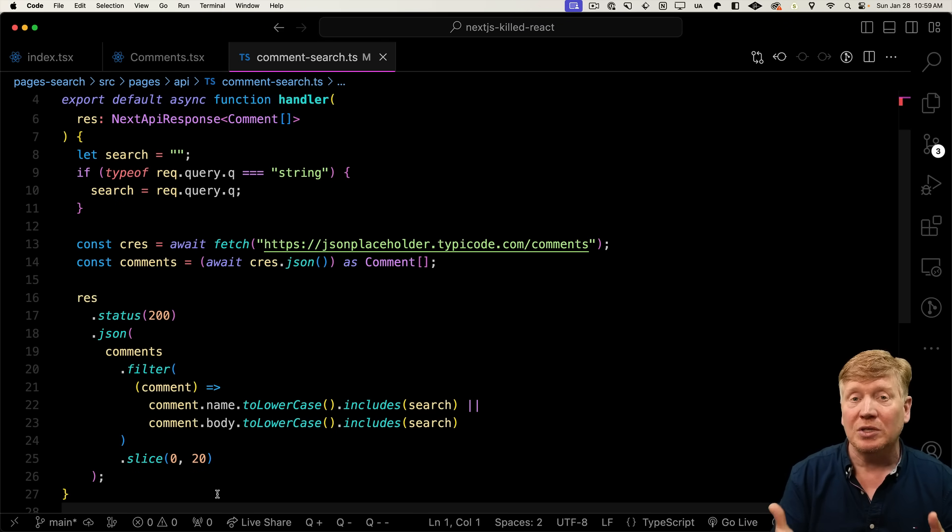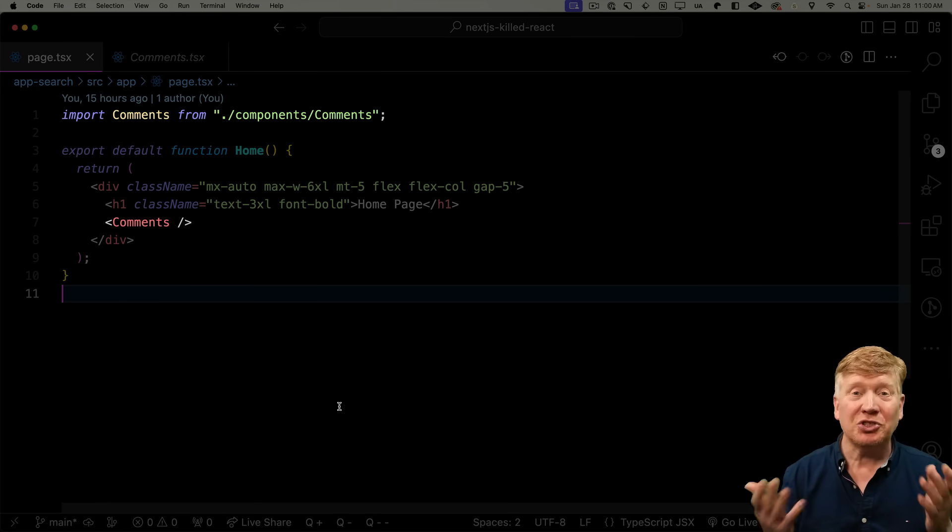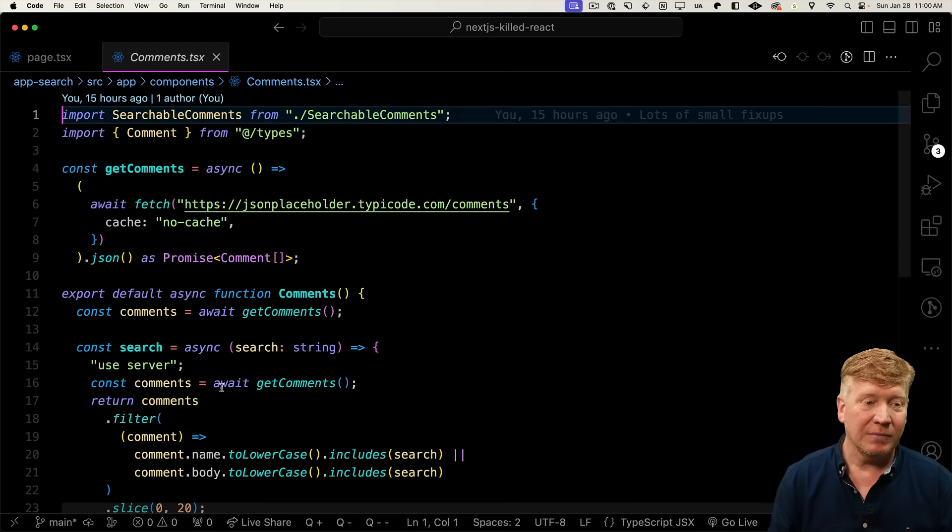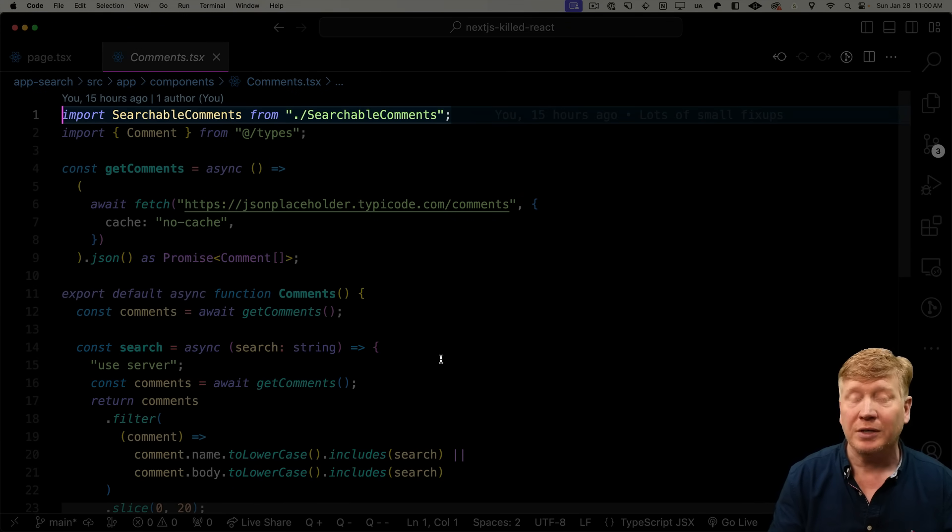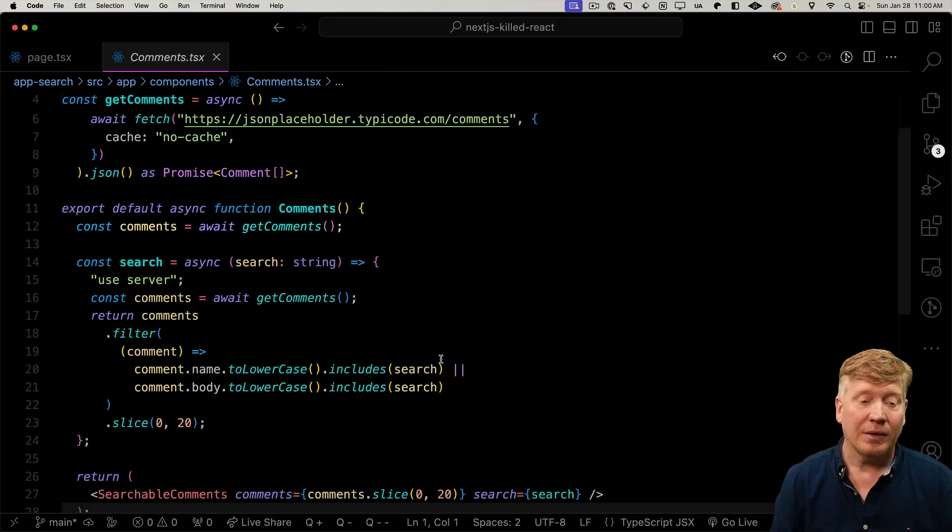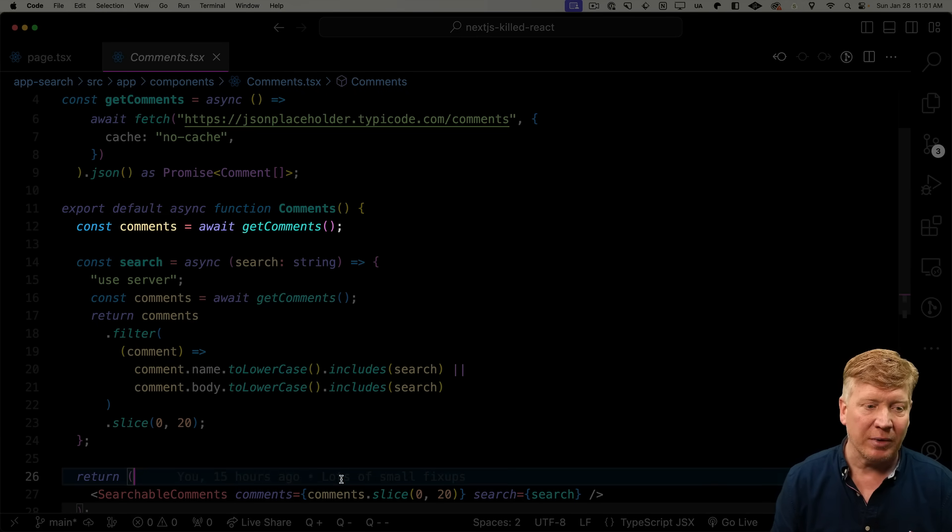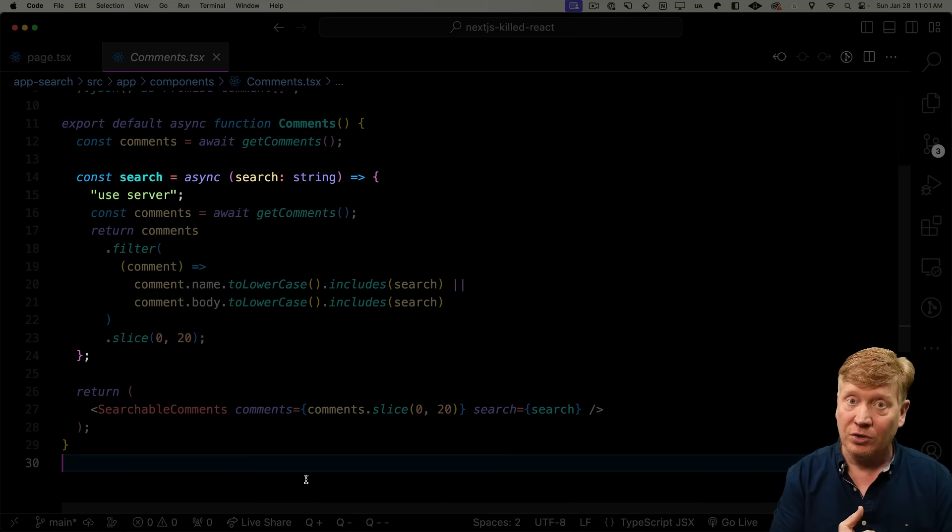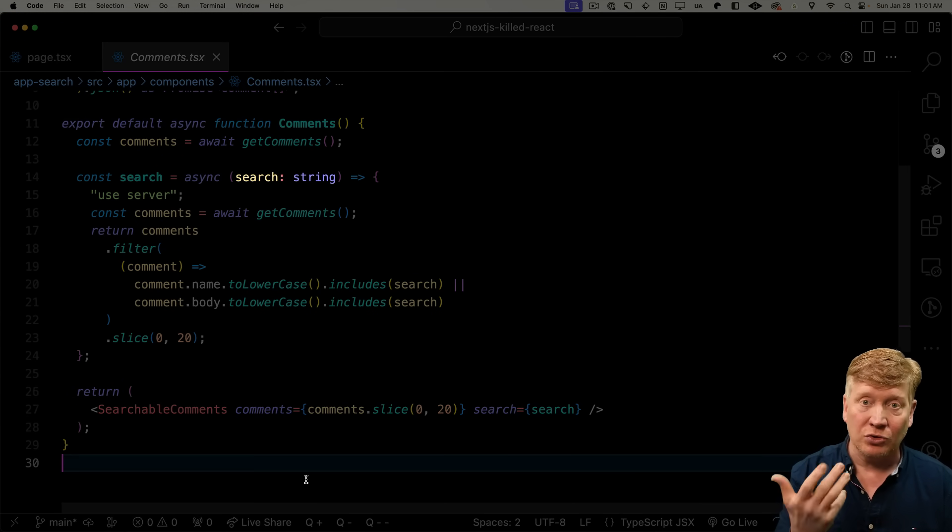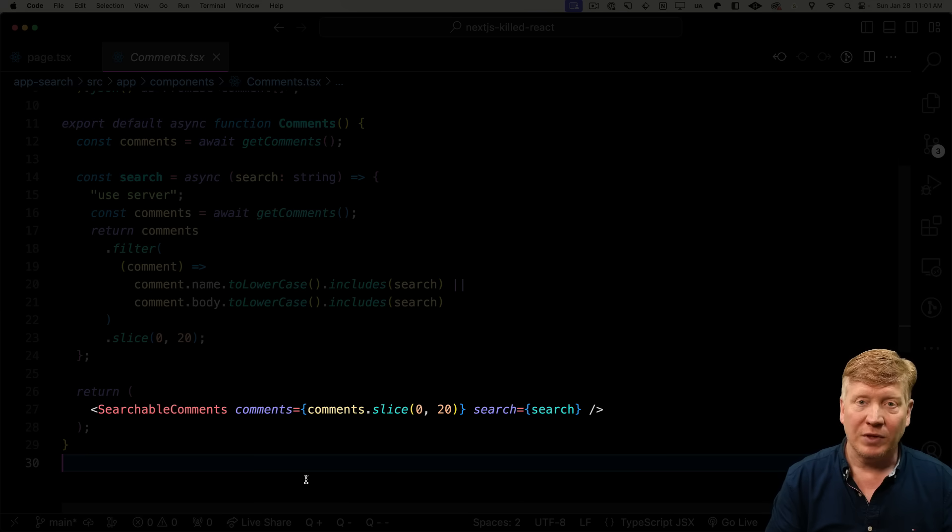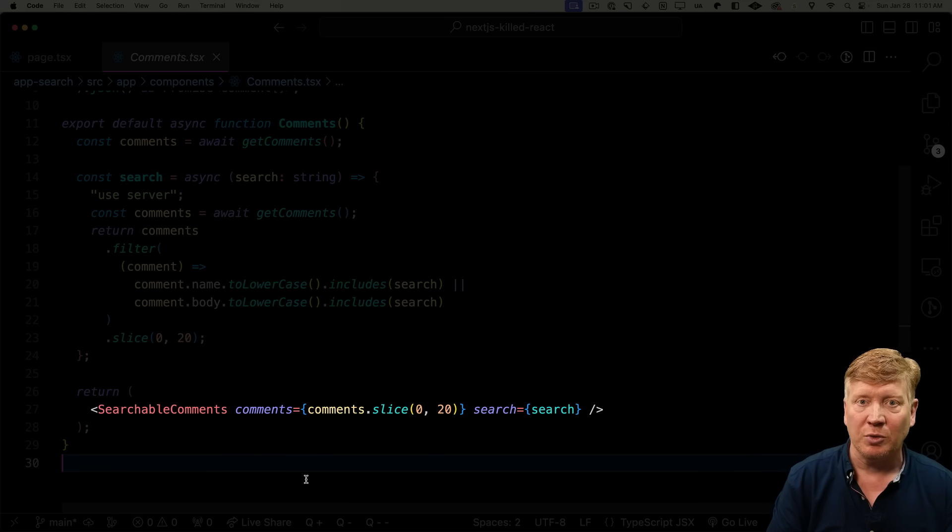How do we do this a lot easier in the app router? In the app router, we just bring in the comments component just like we did before. No changes at all. The comments component brings in this new searchable comments component. But then down in the implementation, we first get our initial comments. We then create a server action called search. You can give this async function a search string. It then gets the comments, filters them down, and returns them back. We then send the comments and this new async server action over to searchable comments.